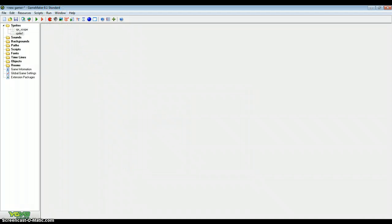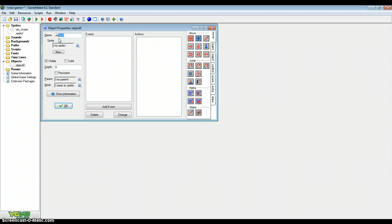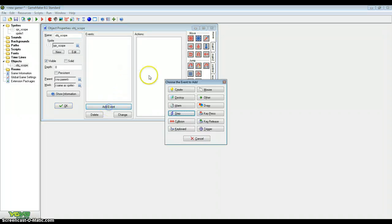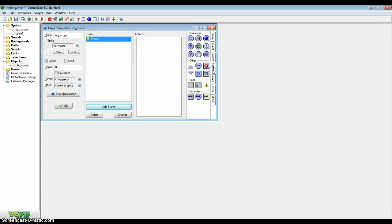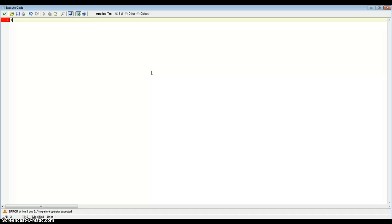Now you want to create an object and call this object the same as the sprite but this time object scope. Remember to assign the sprite. This isn't needed but I think it'll help make you understand what it does. In the create event, that's going to be our first event that we're going to add. Click to the control tab and click on executable code.